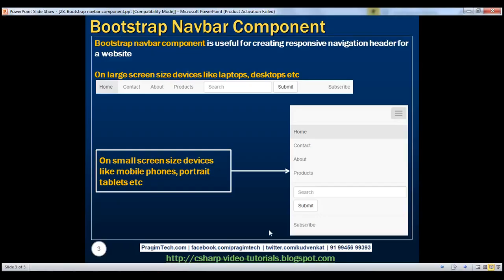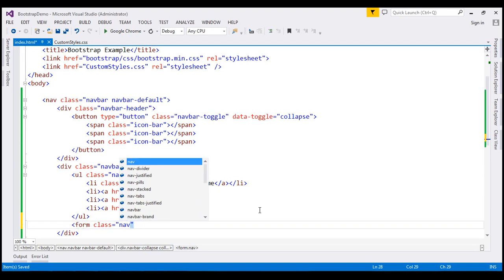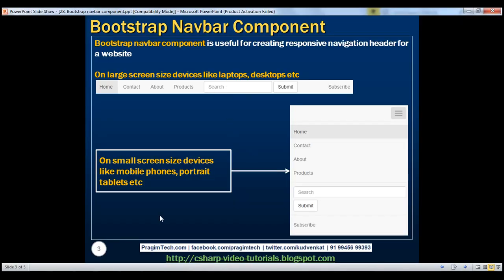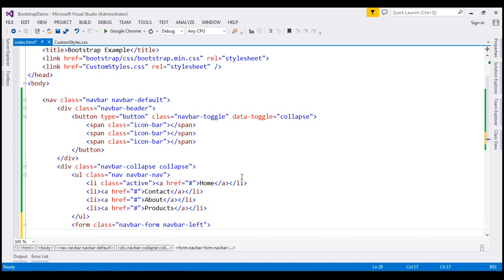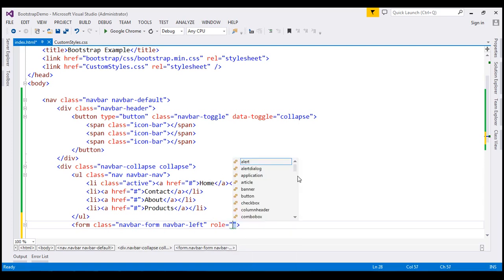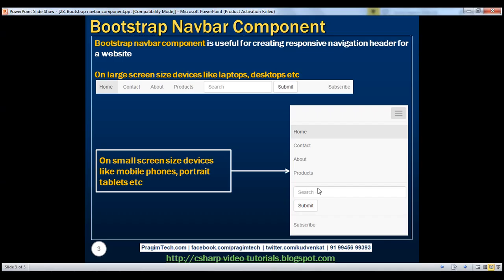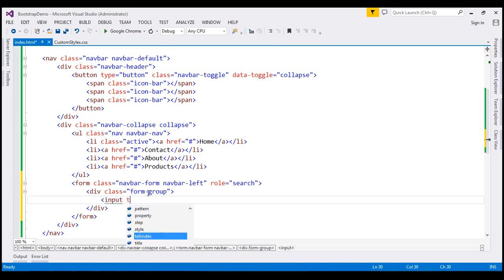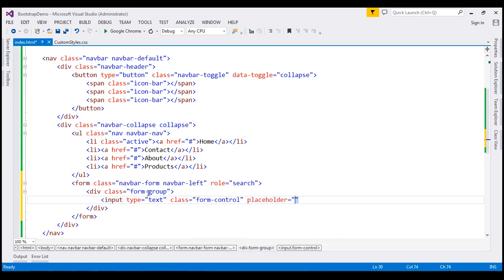The next thing is to build the search form within the navigation bar. To do that, we create a form element with class set to navbar-form. We want this search form aligned on the left-hand side, so I'm also going to use the navbar-left class. We are using this form for search, so I'll set the role of the form to search. Inside the form, we create a div with class form-group, and inside that, an input of type text with class form-control and a placeholder of search.